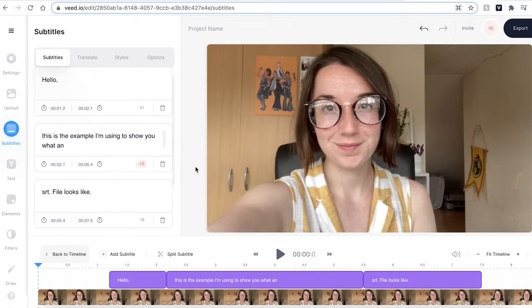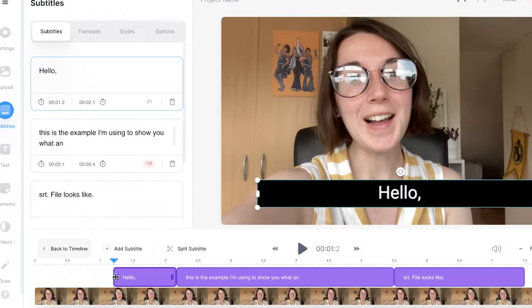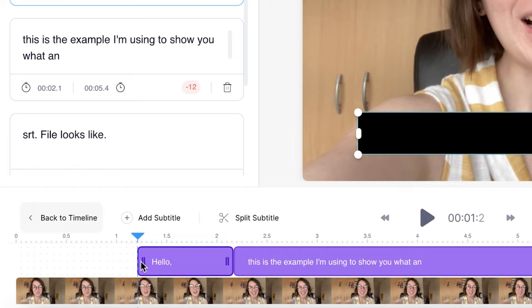But if yours comes back with a couple of spelling mistakes, it's very easy to fix this. Head over to the textbox window and you can correct any spelling errors here. If the timing for your subtitles isn't quite correct, click and drag the sides of the subtitle box to adjust the timing.